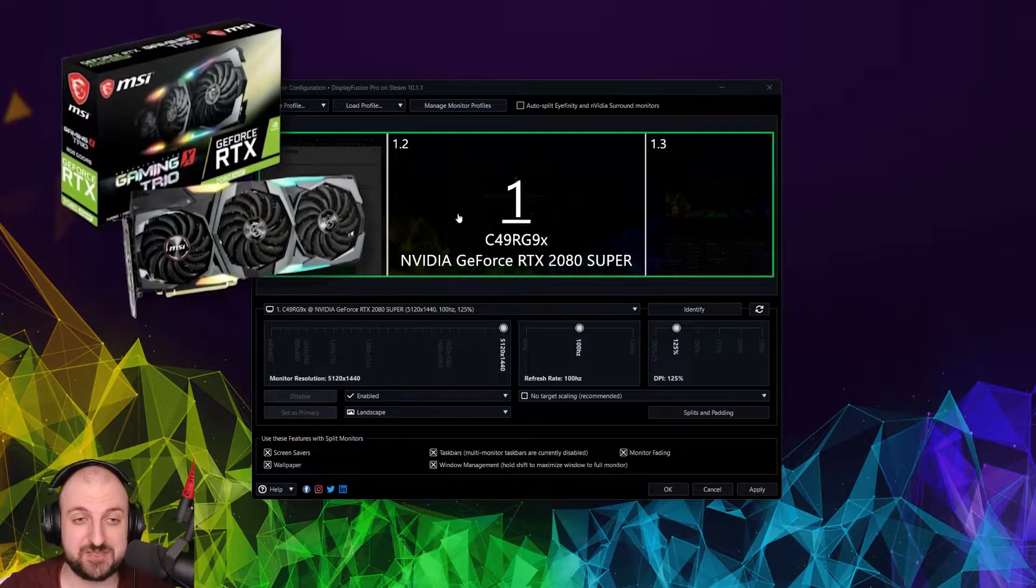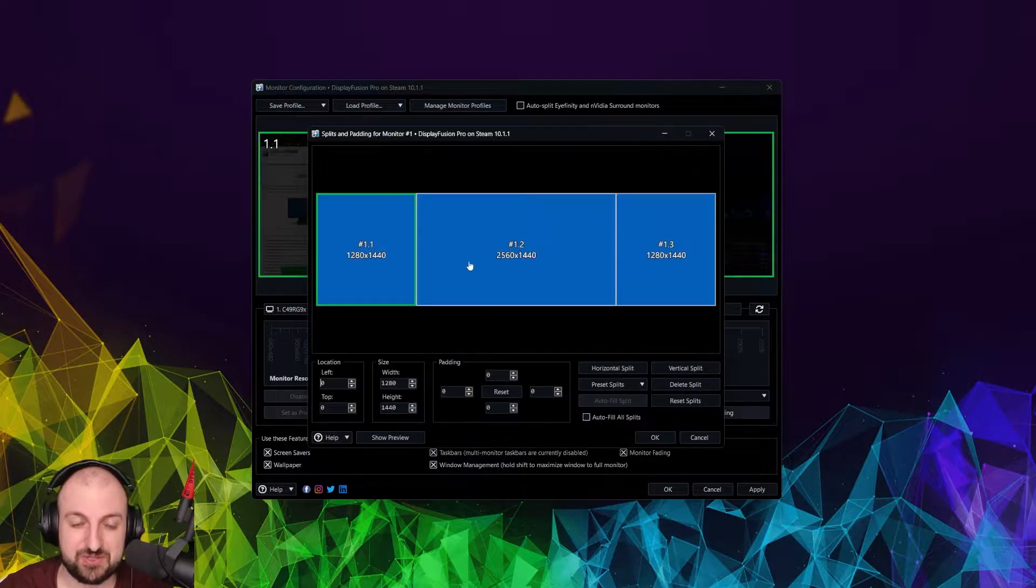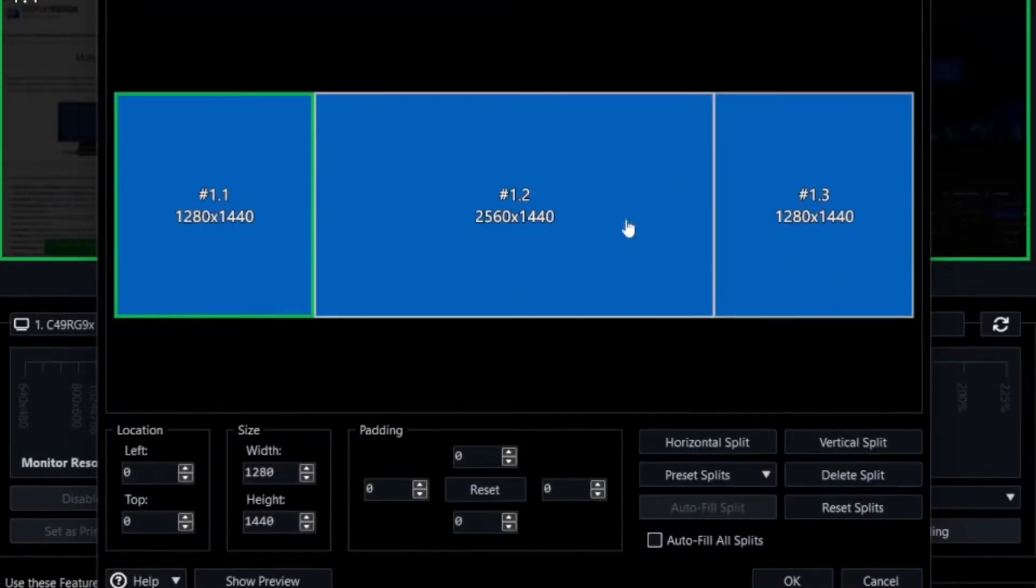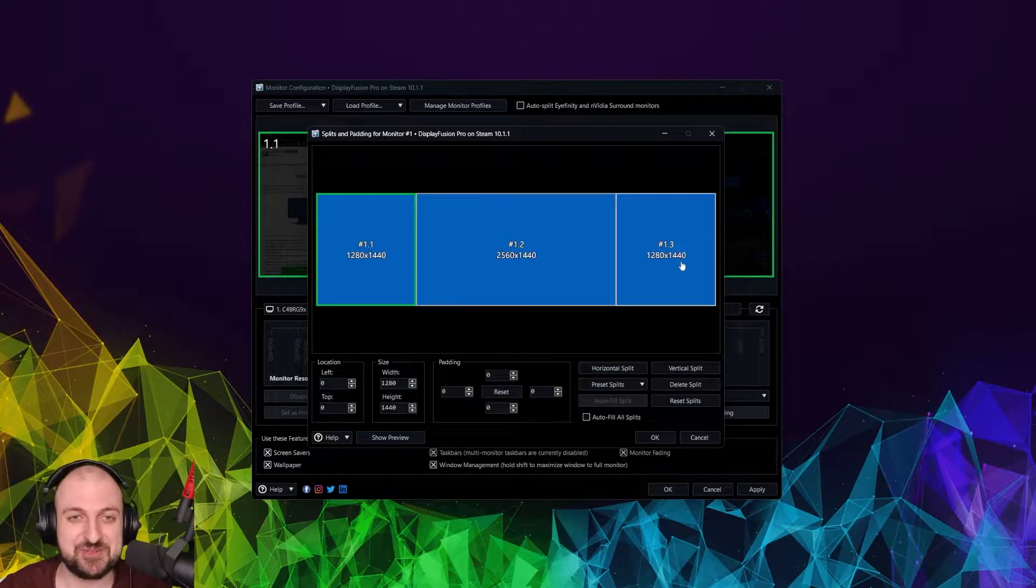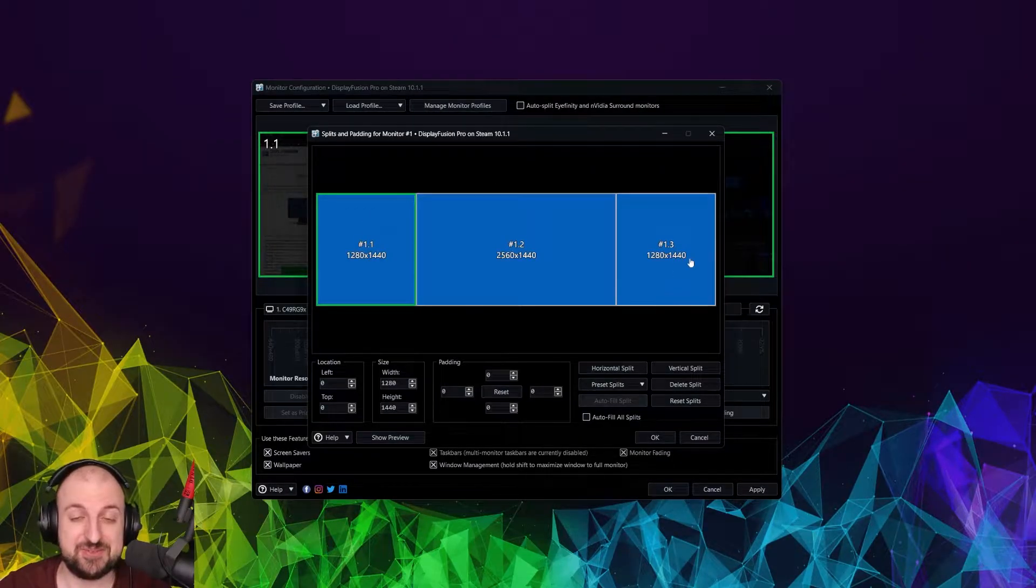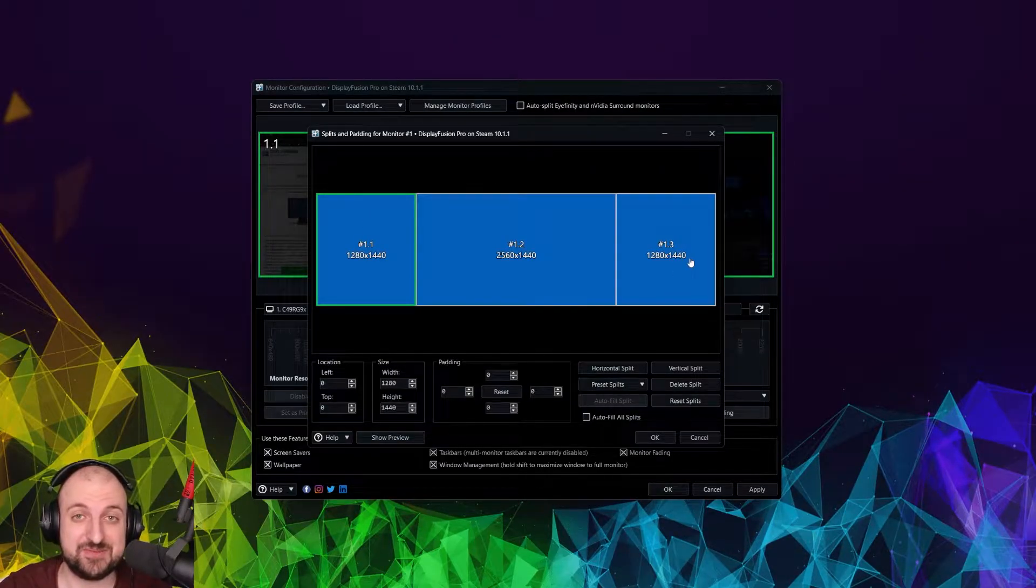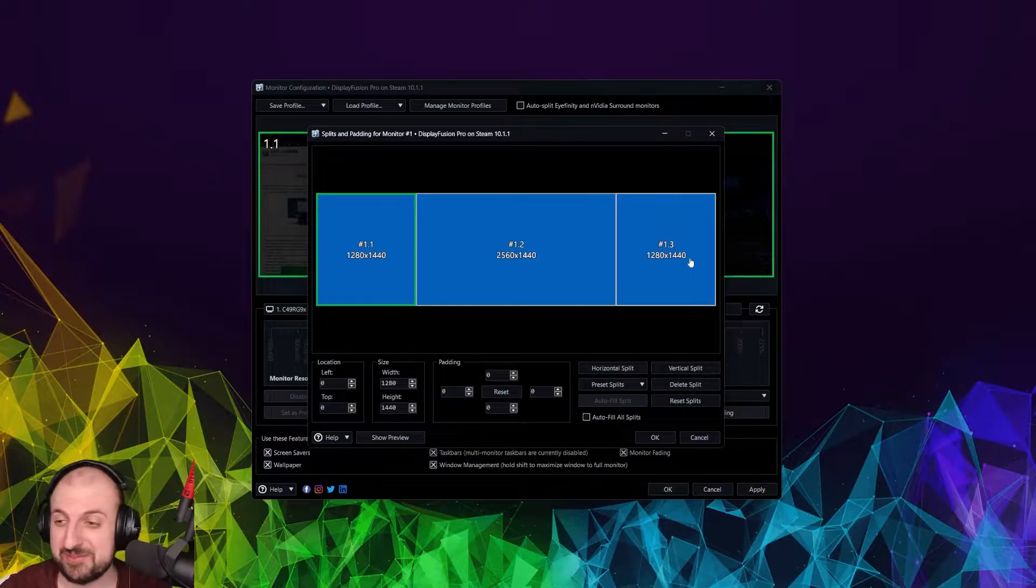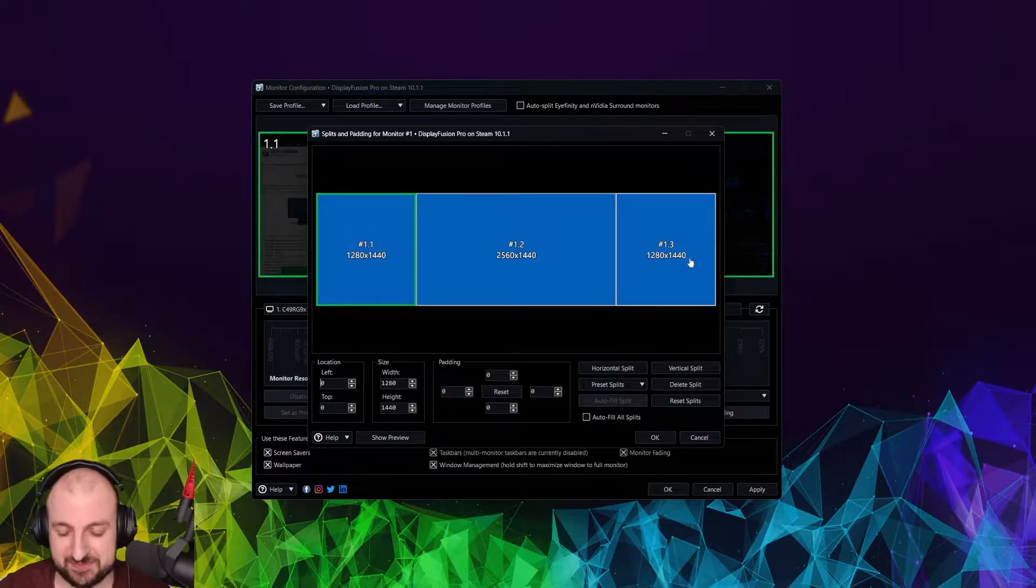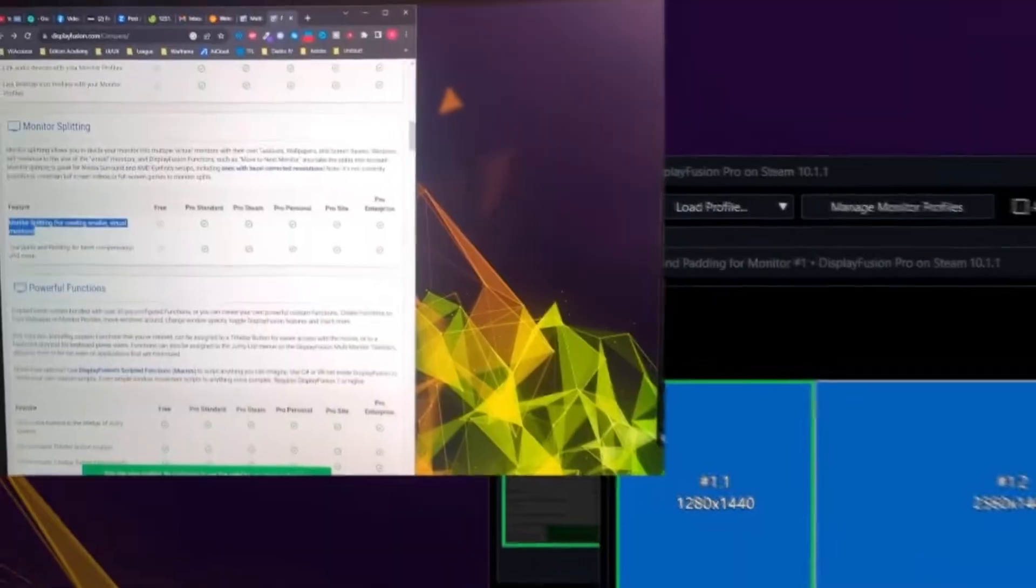I have my screen split in three. So if you go to splits and padding, this is how I split it up. Technically, I have a 1440p monitor in the middle in terms of resolution, and then 1180 by 1440, which is a weird aspect ratio. But it works.